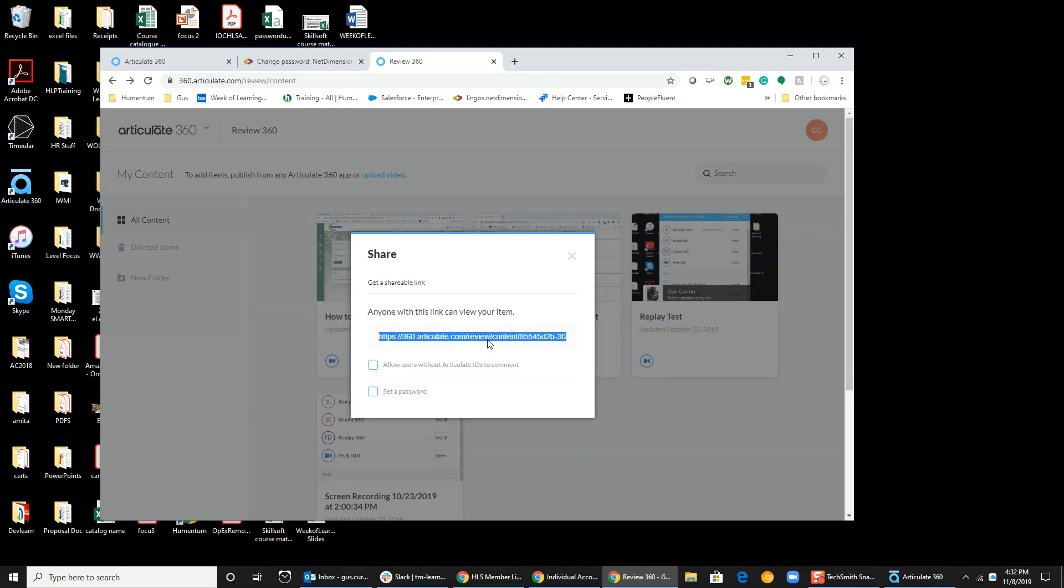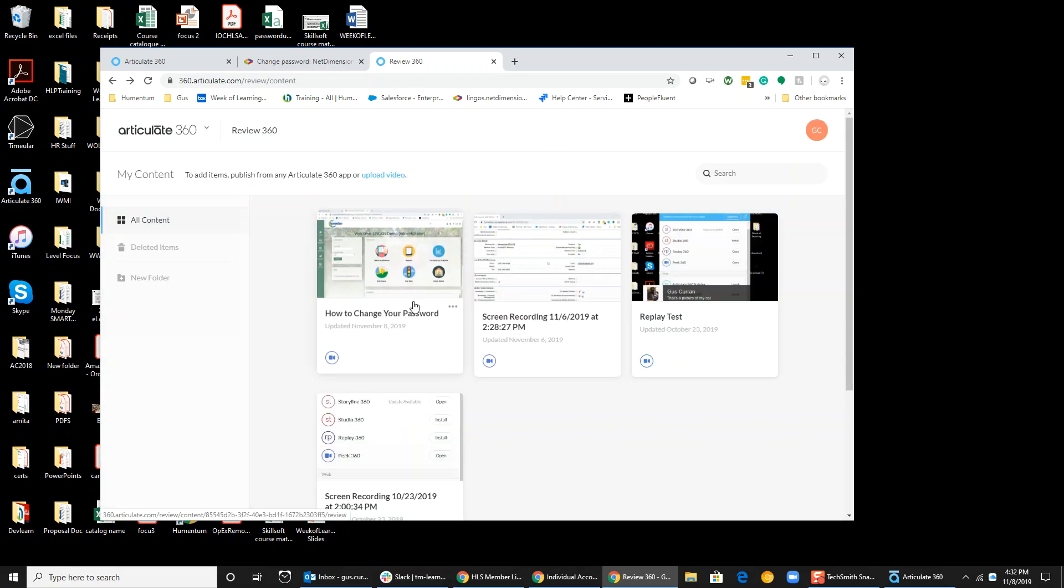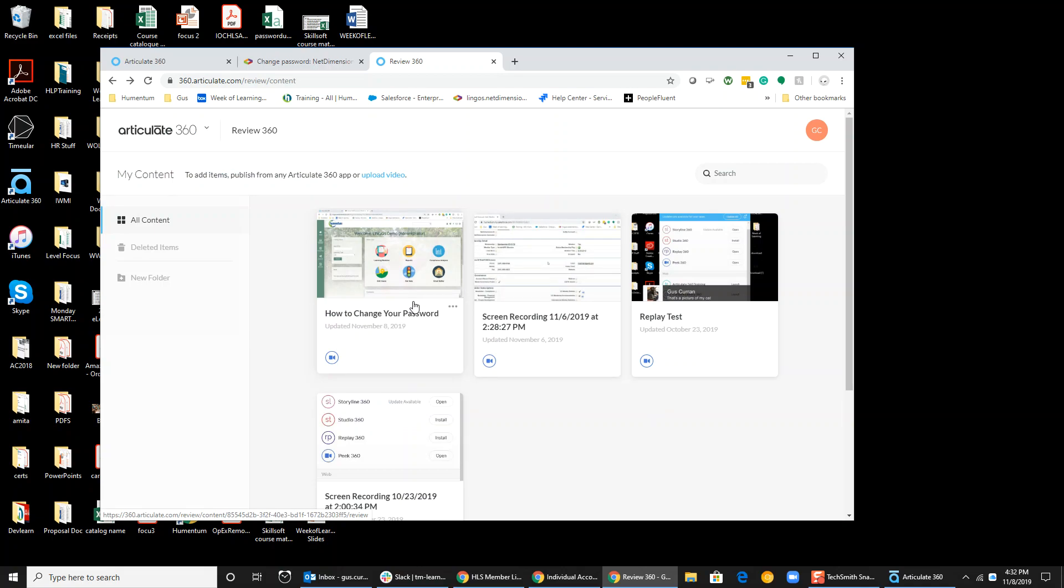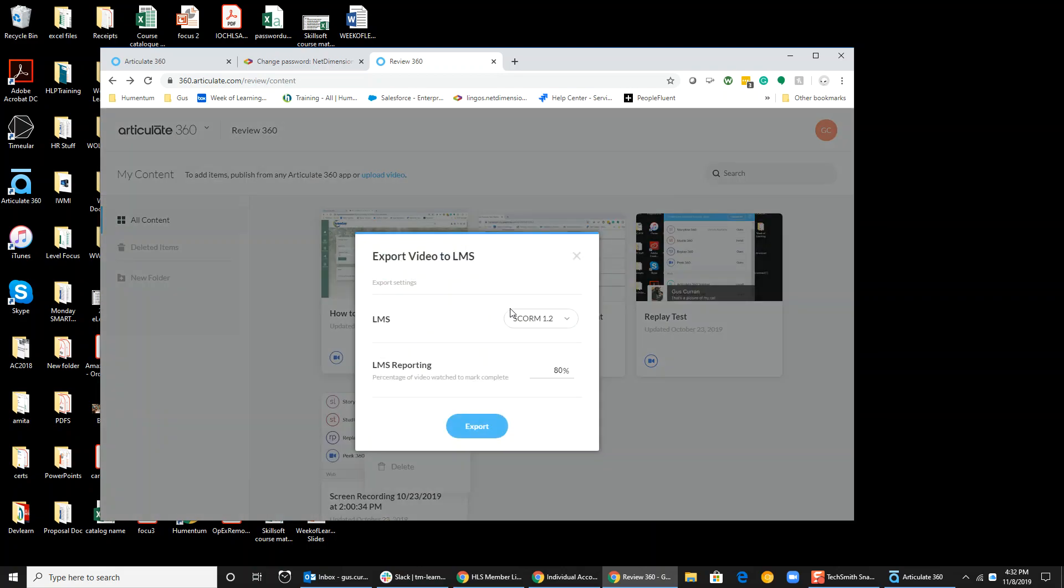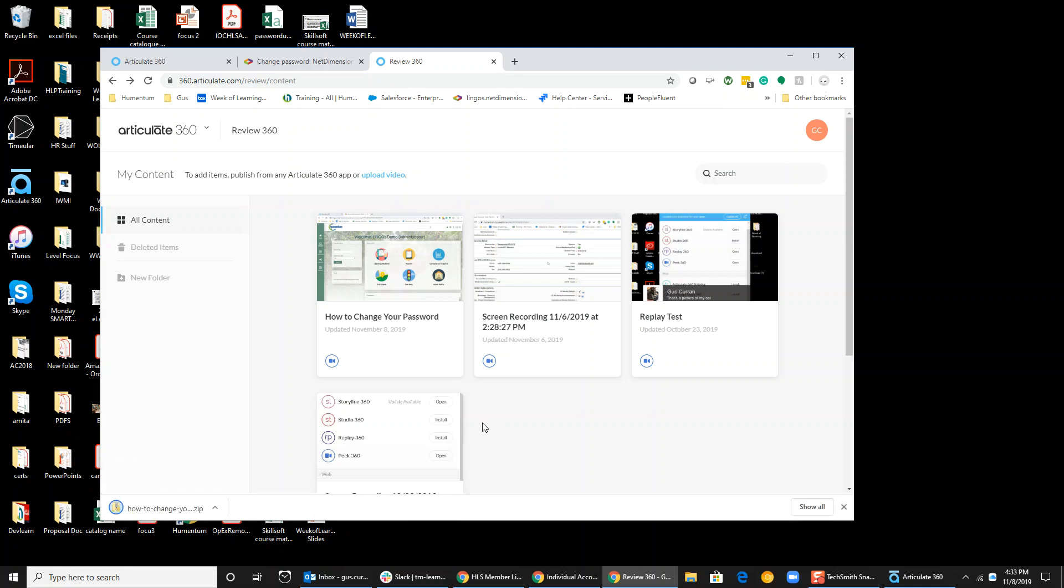Let me show you my favorite thing about this. What if you've created a little video and you want all your learners to see it? You can turn this instantly into an easy SCORM package. I'm going to export to LMS. It's a SCORM 1.2. They need to watch 80% of the video. I'm going to say 100% of the video in order to be marked complete, and then I export. I've just created a SCORM package to put on my LMS so easily.